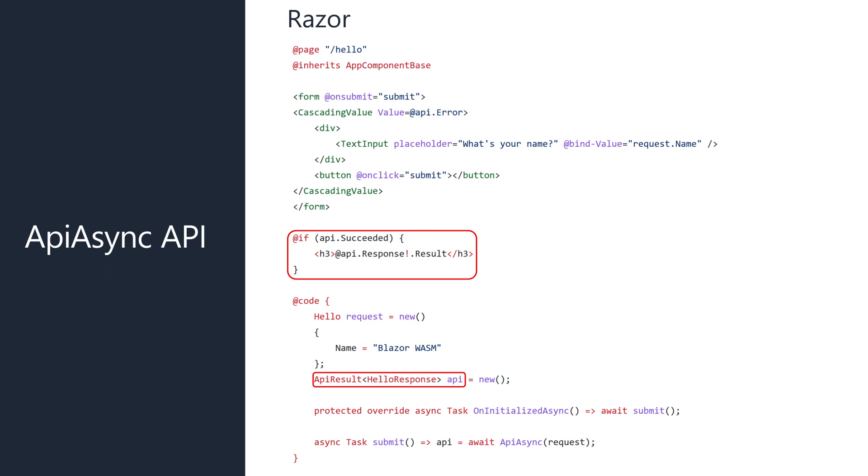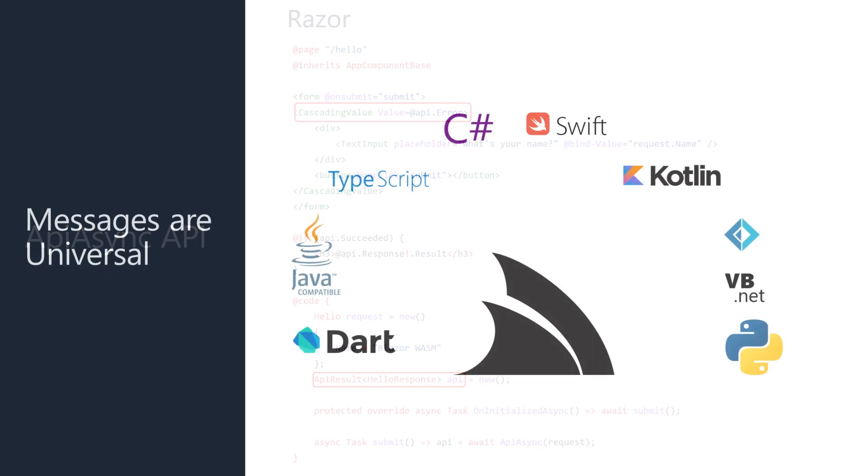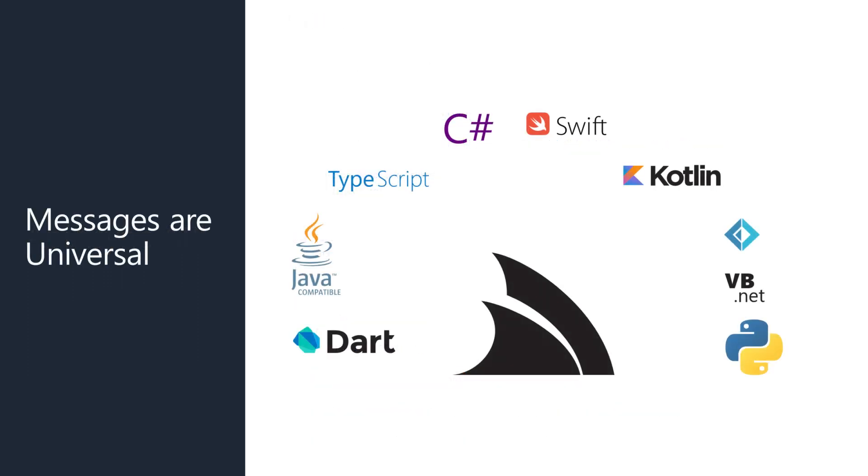API result encapsulates the typed API response message and structured error details. This enables a simplified model for handling both successful requests and error responses with the same typed response. Having a generic wrapper means we have more opportunity to handle API responses of different types in generic ways. This new API is universally available across all server stack service clients and service gateways.